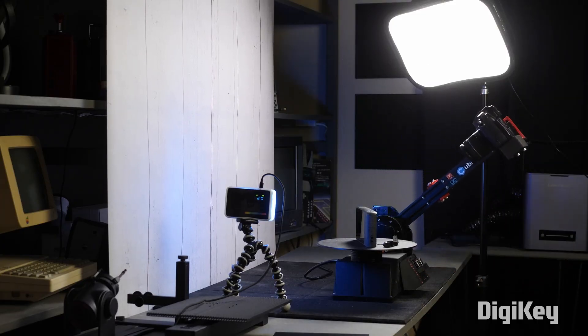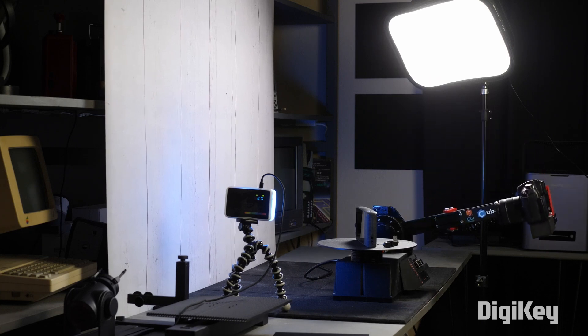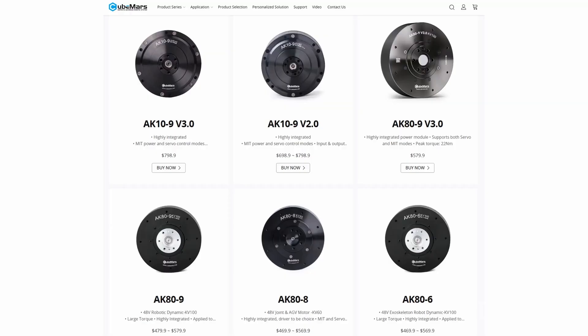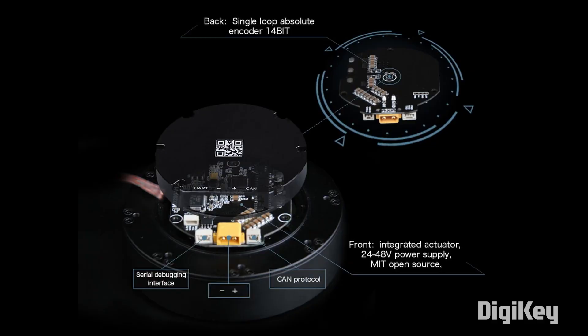To do this you're going to need some strong motors, and these specialized AK series actuators by CubeMars are exactly what he selected for the task. They don't come cheap, but each actuator contains a motor, a planetary gearbox, and the control board, which communicates via CAN bus.